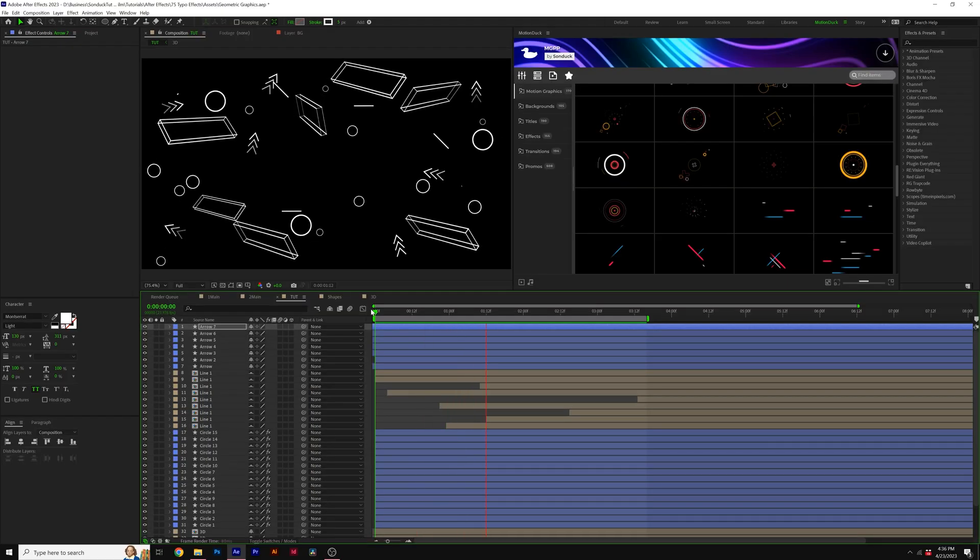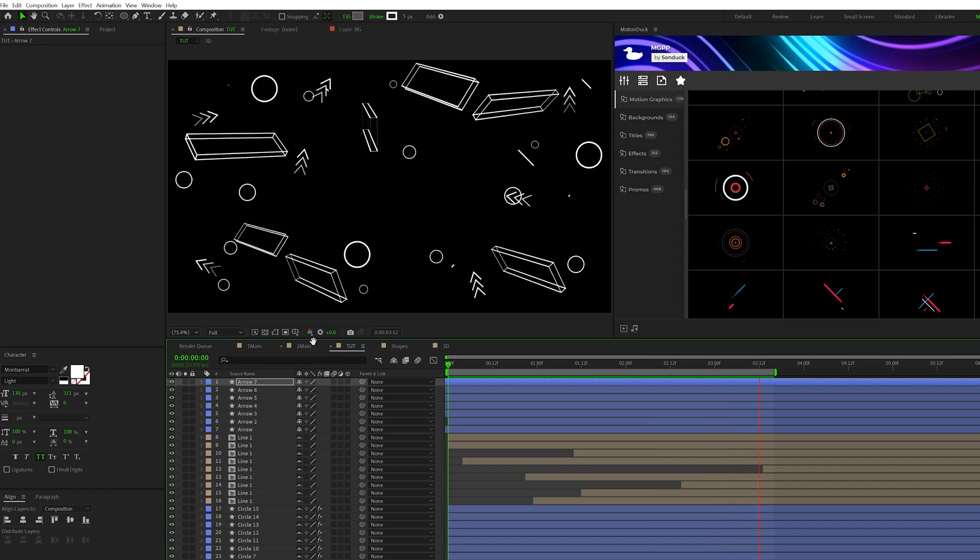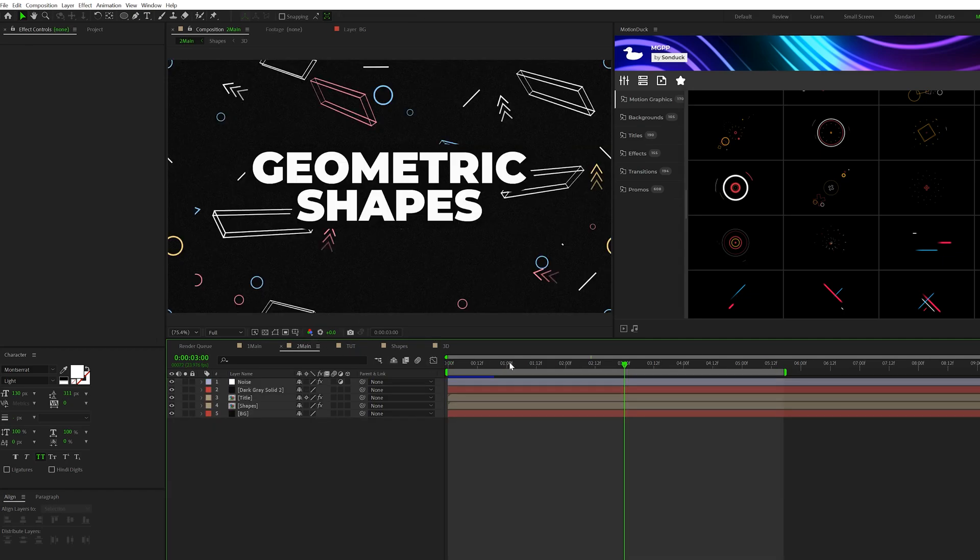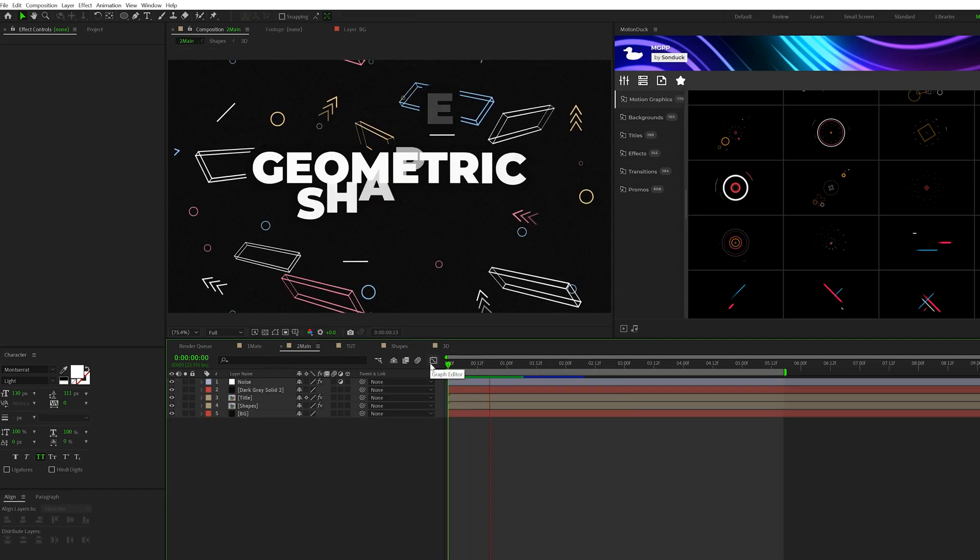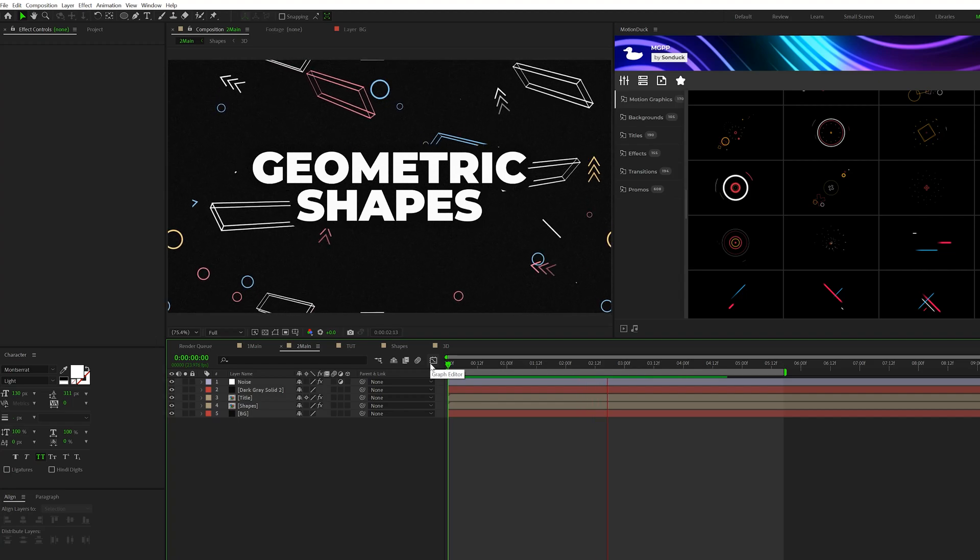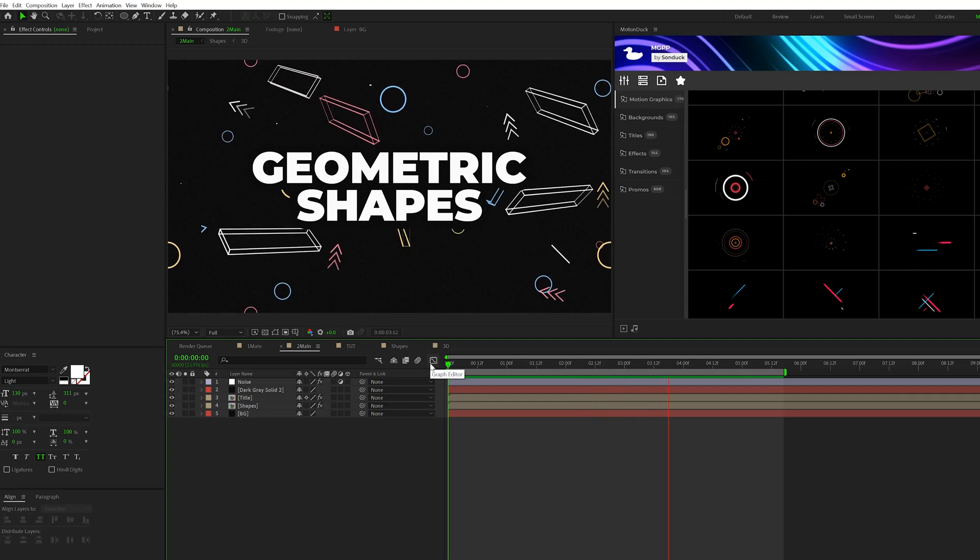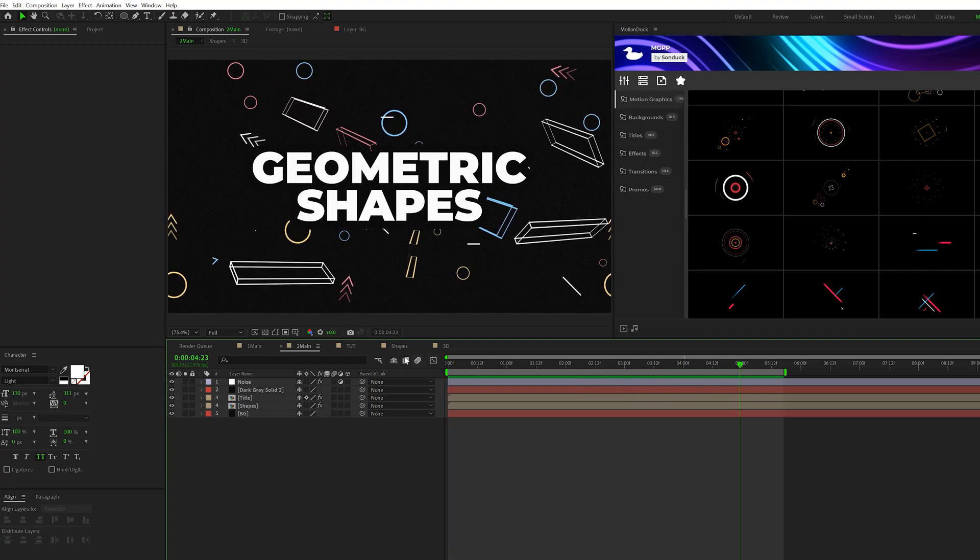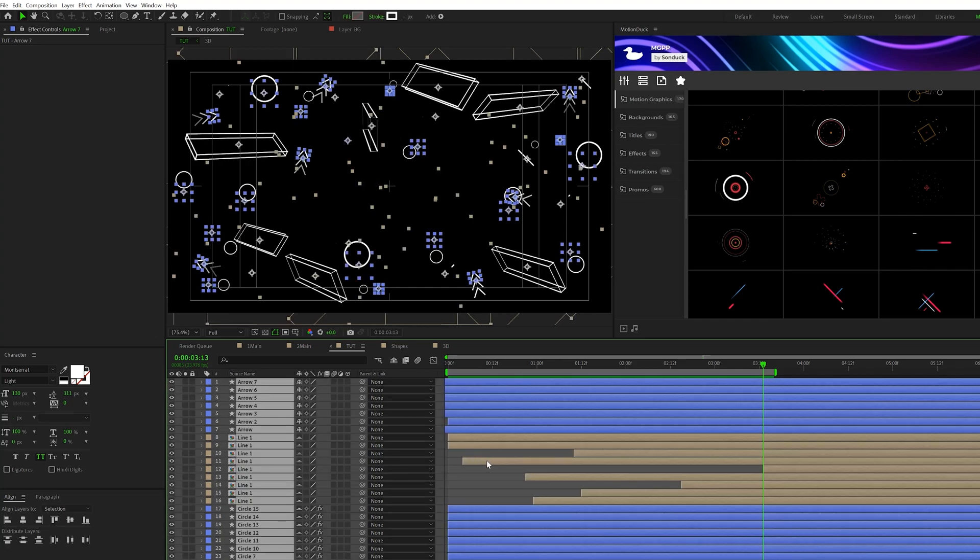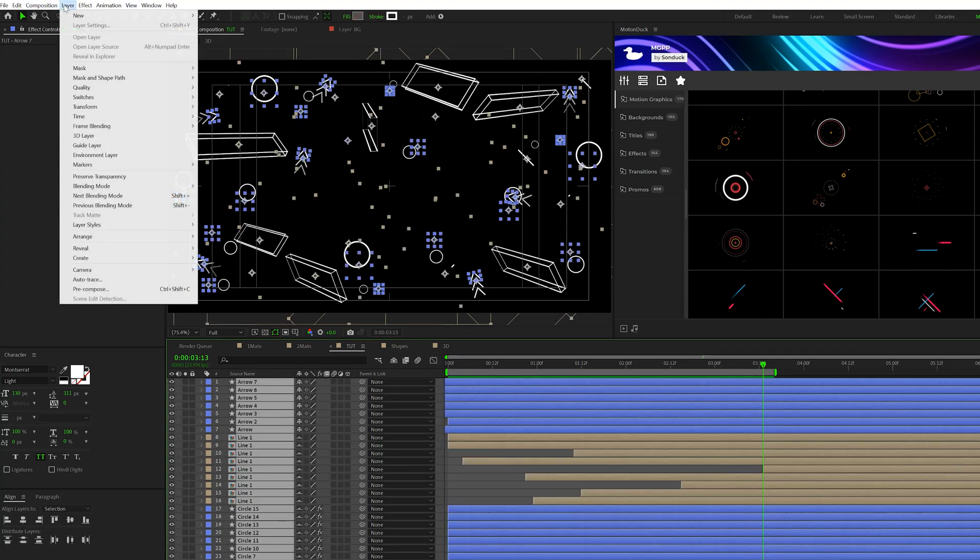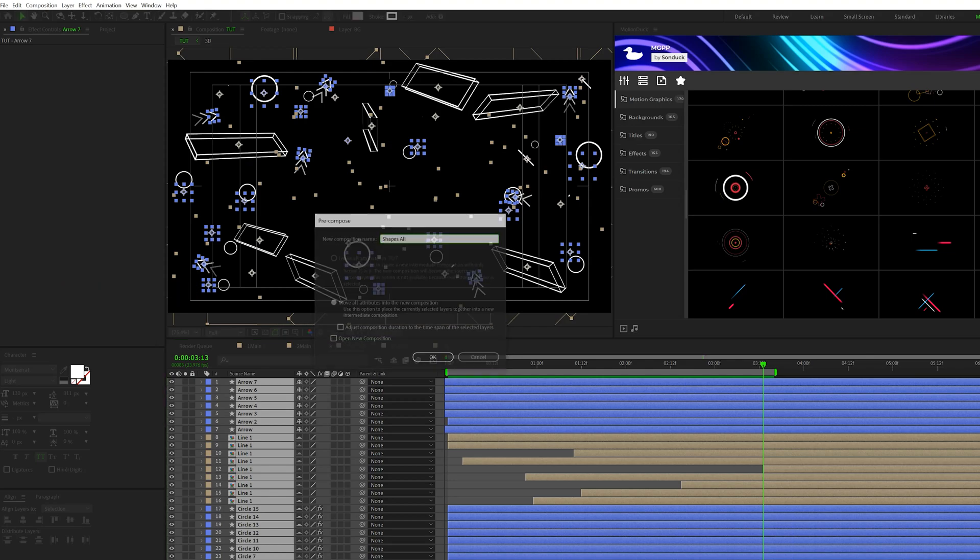All right, so now we have a lot of different shapes in here. So how can we take these shapes and make it a little bit more interesting, have this sort of scrolling background where it's repeating on forever, and maybe also change a few colors to brand it a little bit. So what I'll do is grab all of our layers, and I'll go to layer pre-compose, and we'll call it shapes all, click OK.